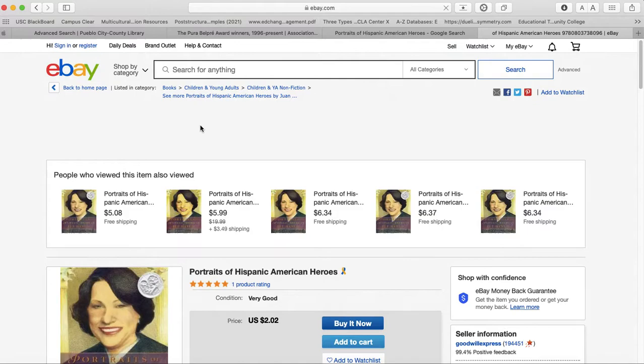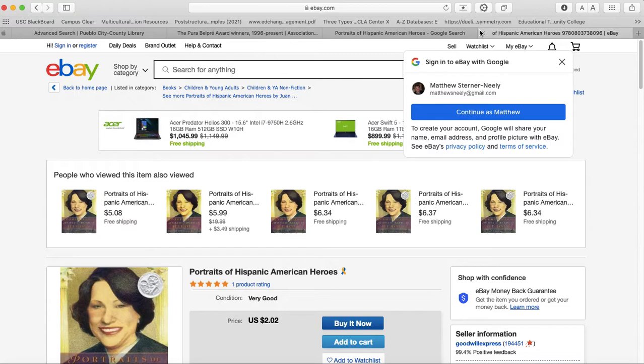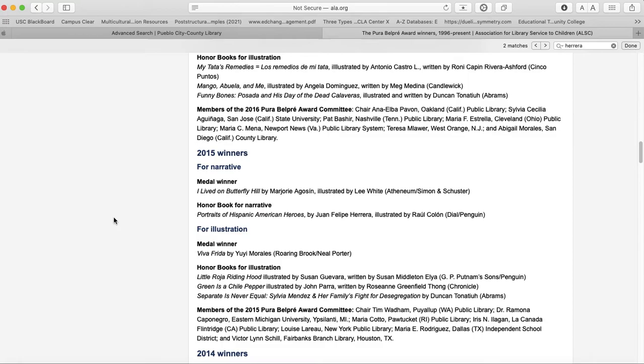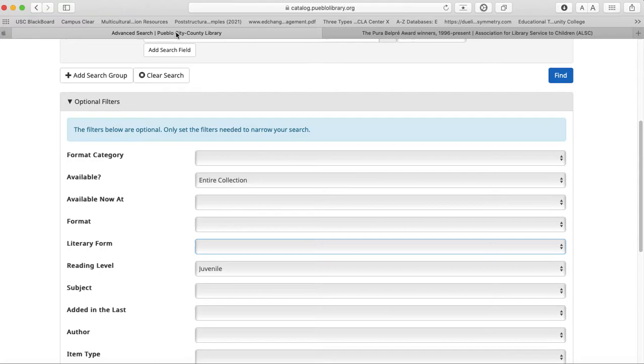And then usually at the library or at a bookstore, you're going to find this medal here. So I'm not going to tell you what the Belpré Award is for. So that's going to go in the discussion board, actually. But that's kind of how you do it.